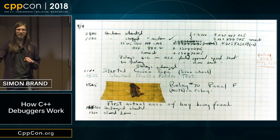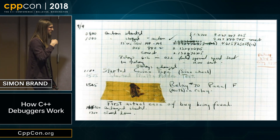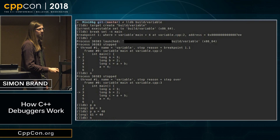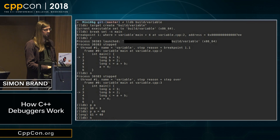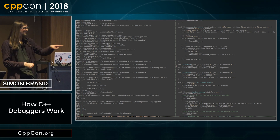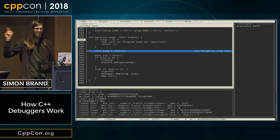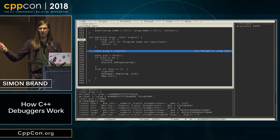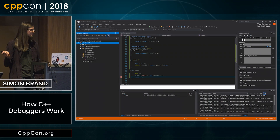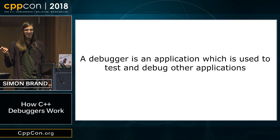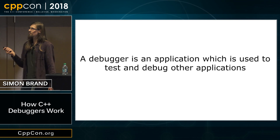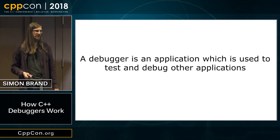Our debuggers sometimes look like LLDB running inside a terminal, or GDB running inside Emacs — some people like that. Some people might use the LLDB curses interface, which is quite nice, or the Visual Studio debugger. My definition — I definitely did not steal this from Wikipedia — is an application which is used to test and debug other applications.